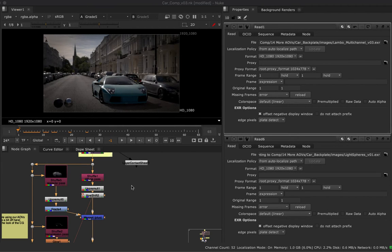In this scene we're going to take a look at wiping between different AOVs within our composite. Nuke is very good at compositing, but what we're doing here is really an editing task, so often I would write out clips from Nuke and bring them over into a video editor such as Premiere, Avid, or After Effects. We can also do this in Nuke Studio, but I'm going to take a look at just doing it within Nuke itself.